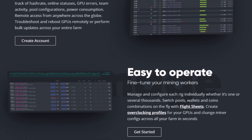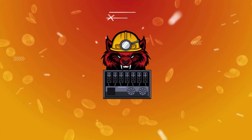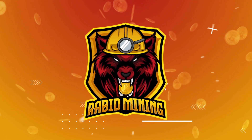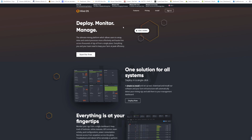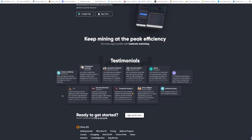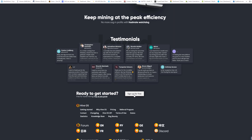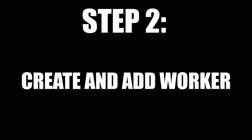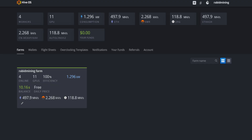Step one: account creation. For our first step you are going to have to register your account. Just click the sign in button in the top right corner, or scroll all the way down and click sign up for free — all three will work. Once you click on that, you enter your email address, your login info, and your password.